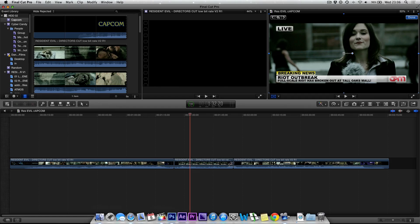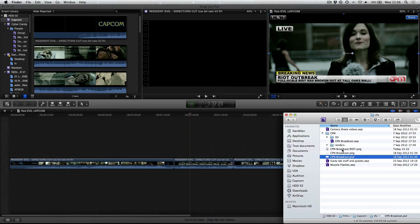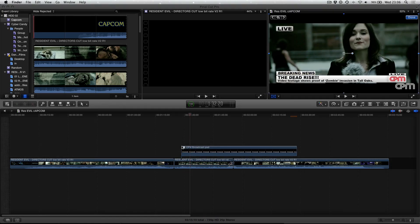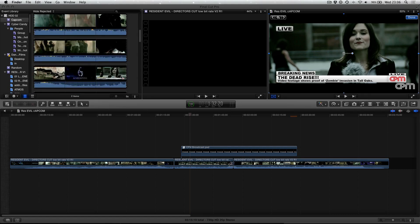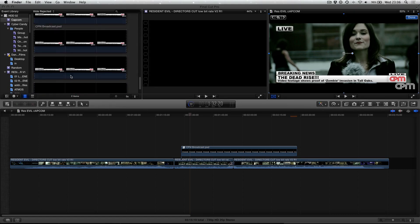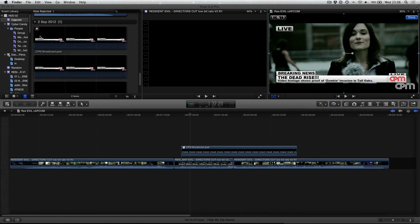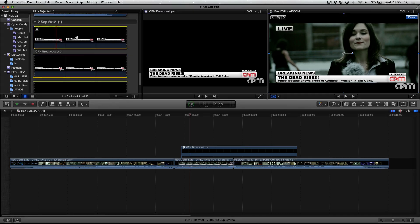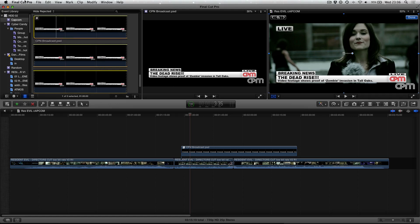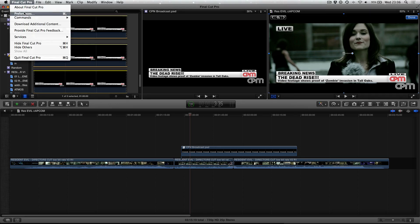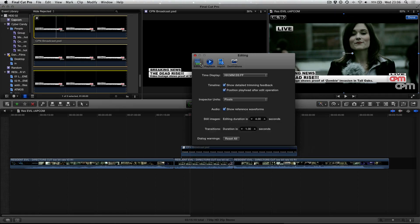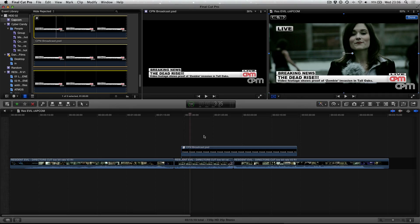And we're just going to go ahead and drag this into the timeline. This will also add it into the event manager. You can see that in here we've got our document and it's also got a standard duration. You can change the duration of the images. If you go into preferences, you can go into editing and you can choose the duration of still images when they're imported.